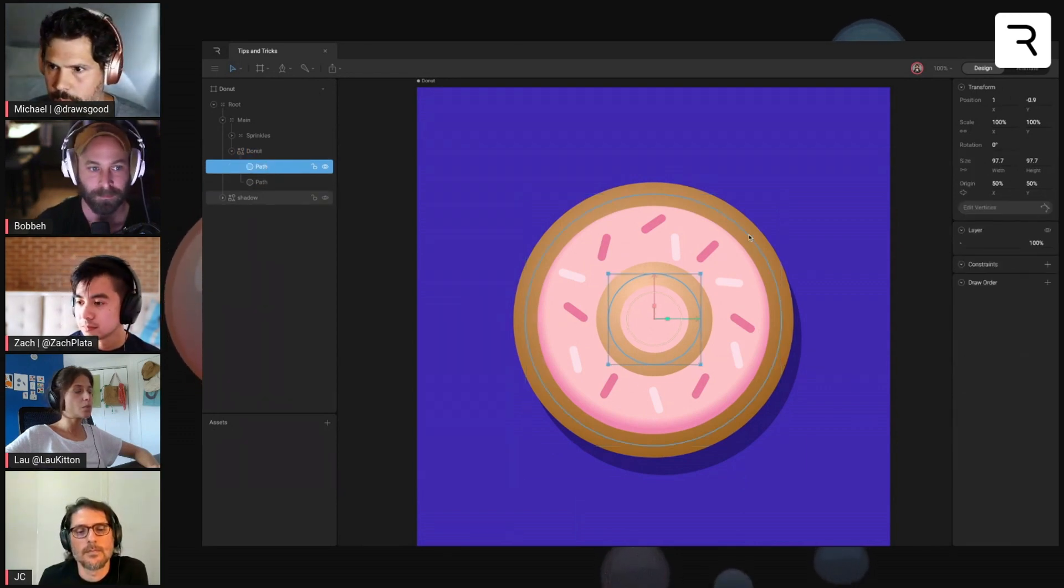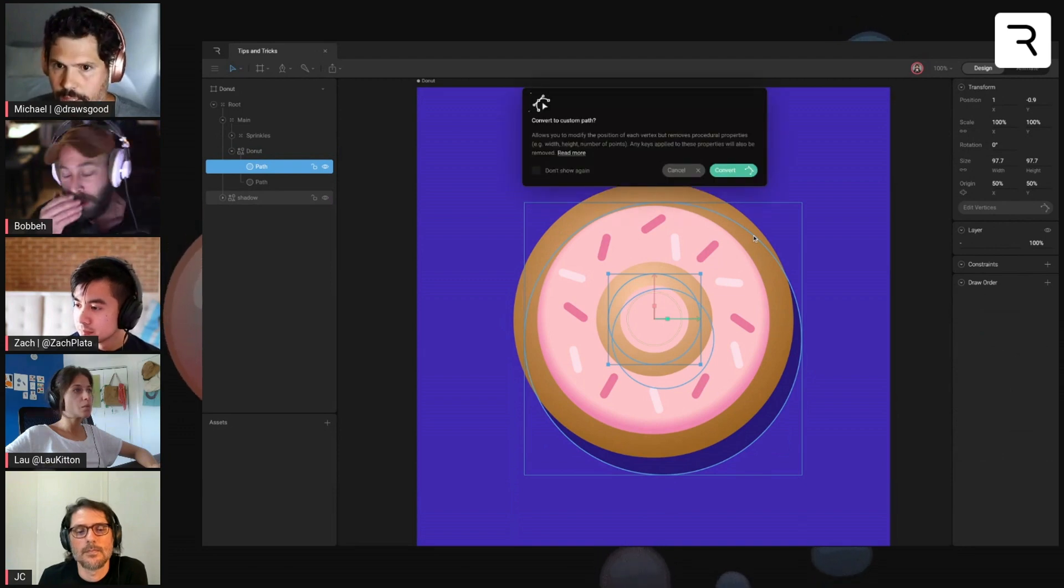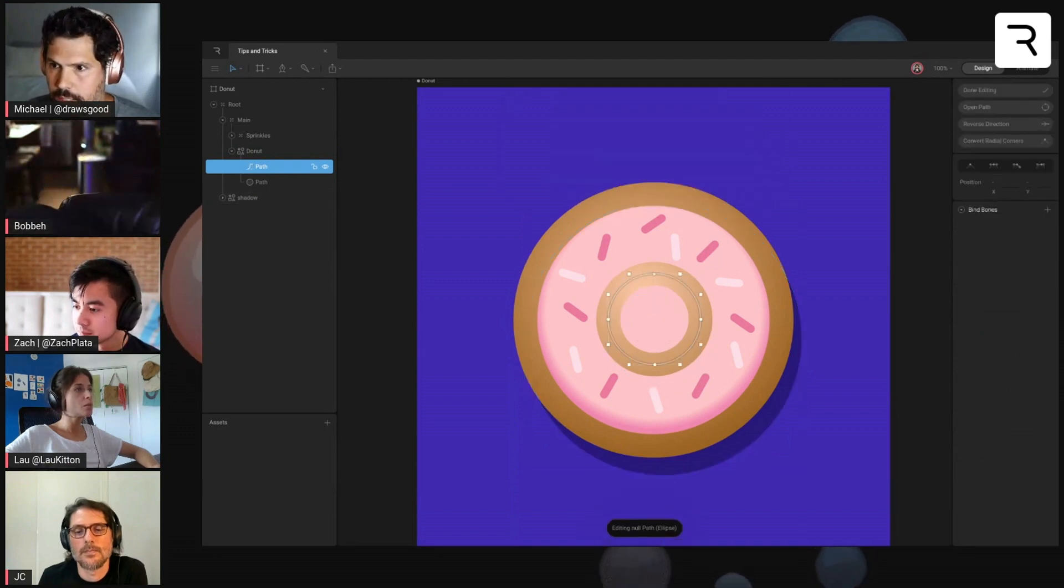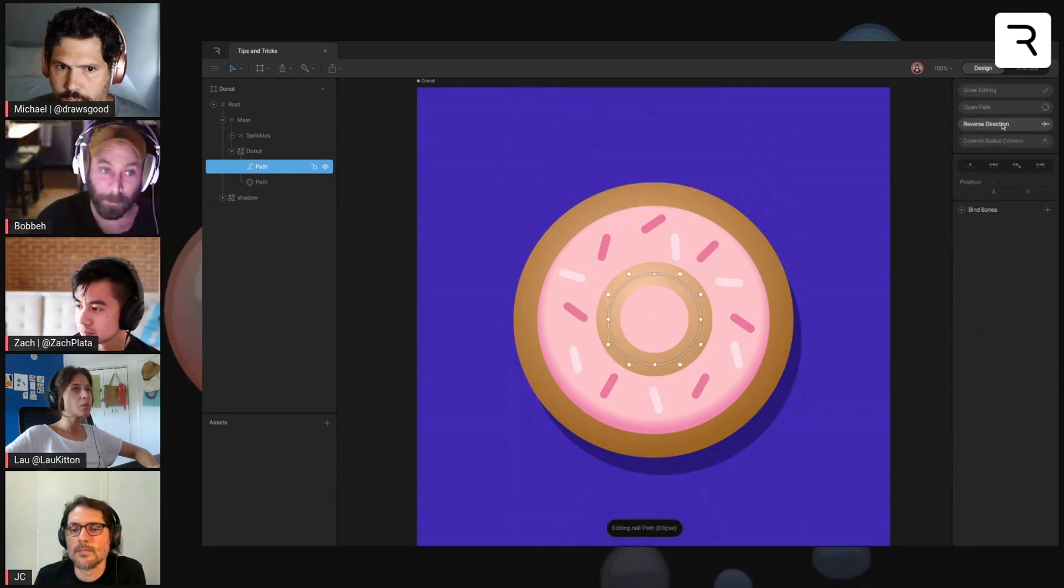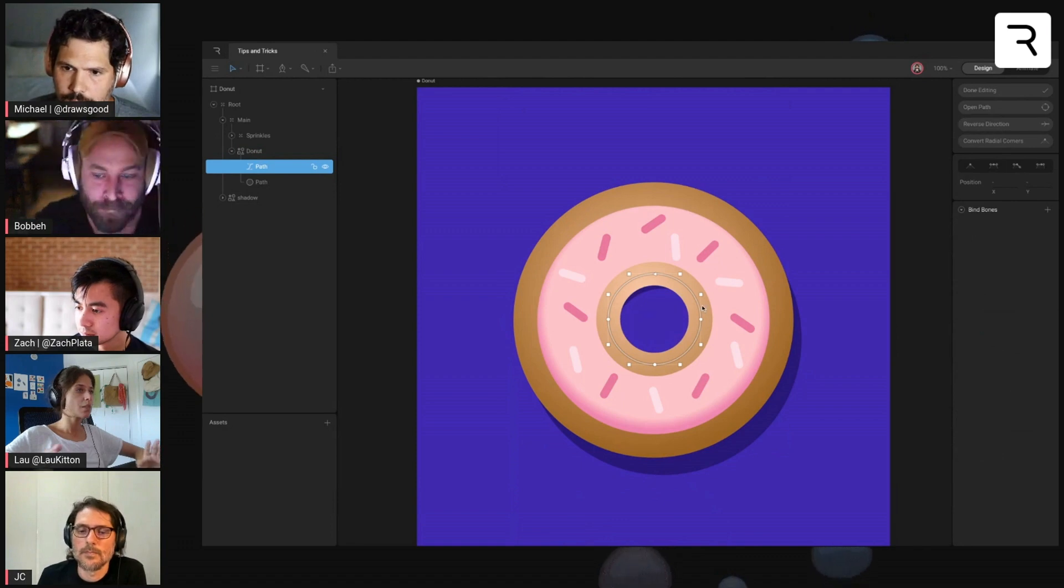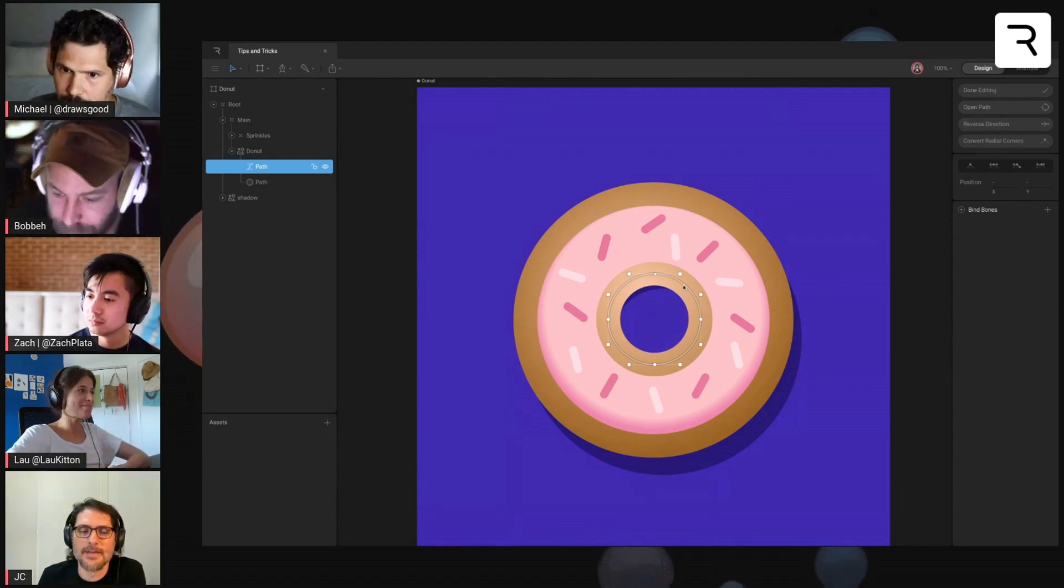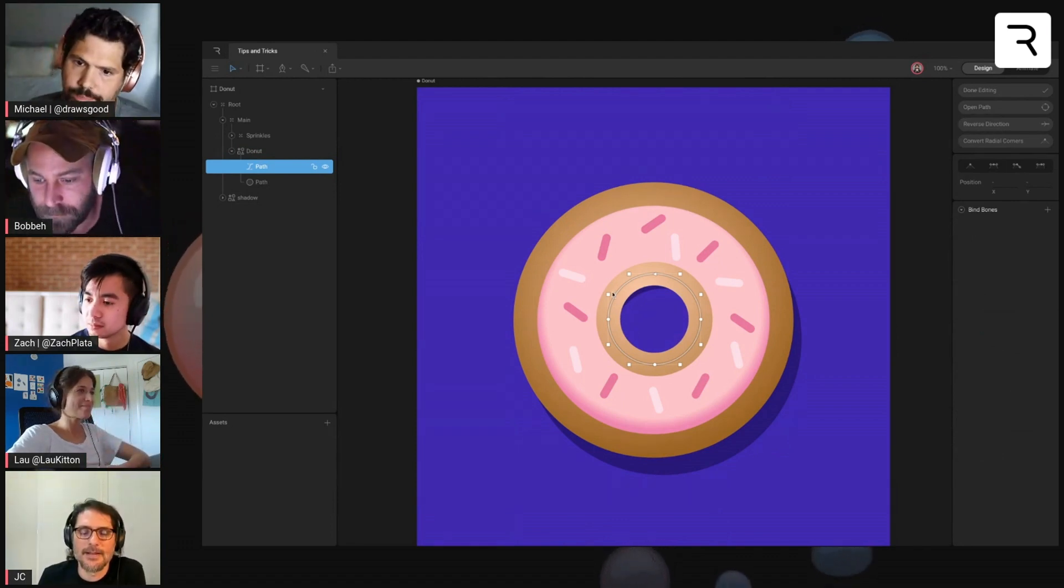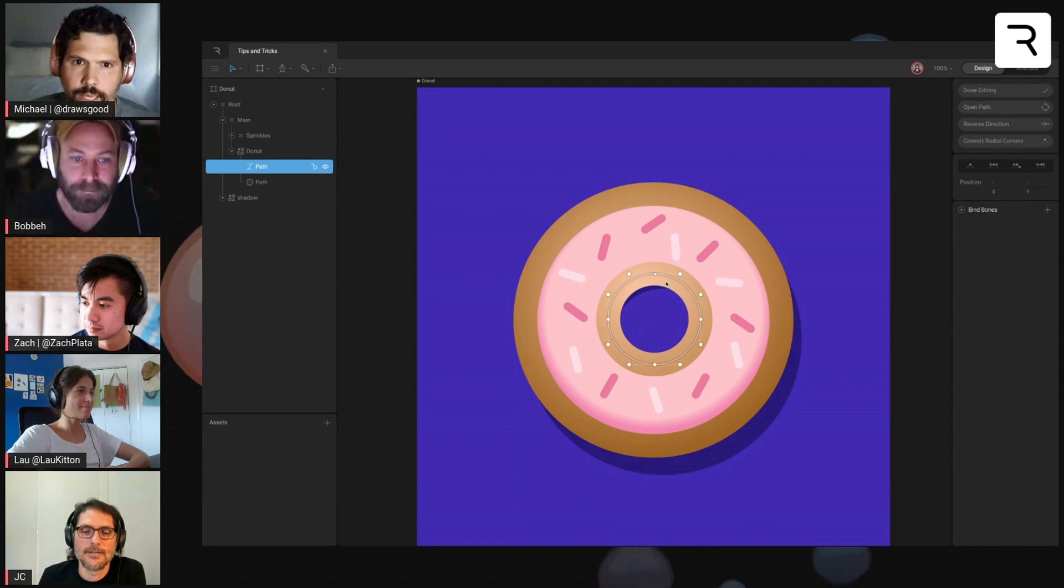But what we can do is go ahead and convert this. And then if we reverse direction, look at that, it punches a hole right out of your shape and you still get the stroke on the inside of that too.